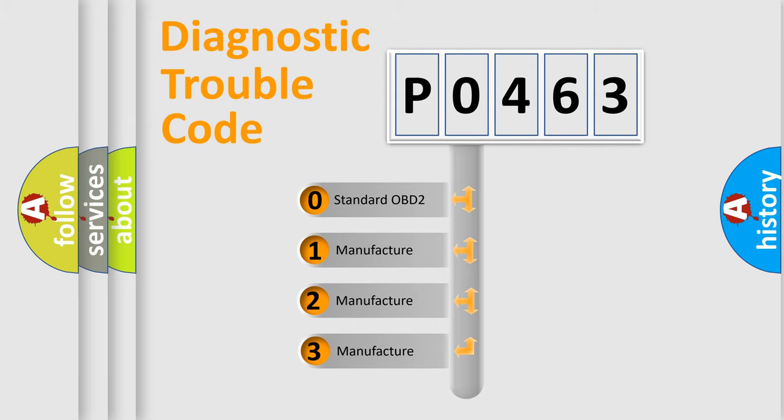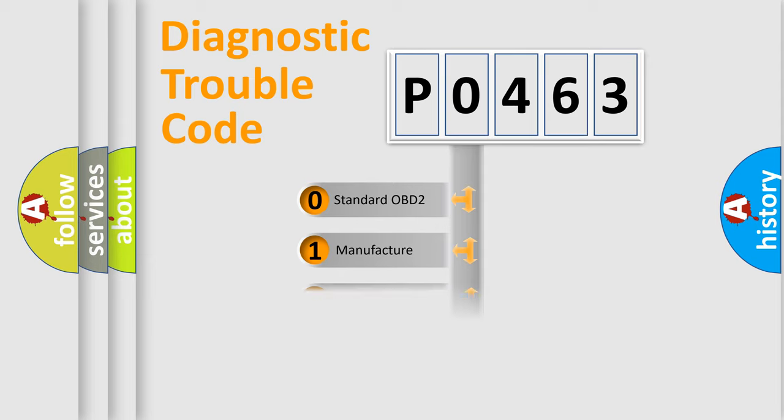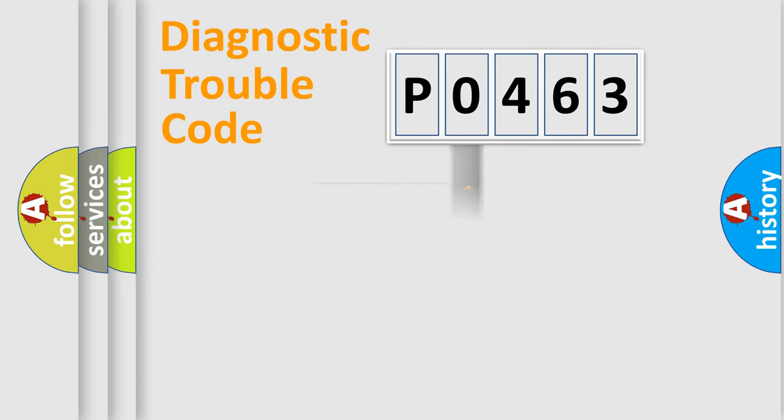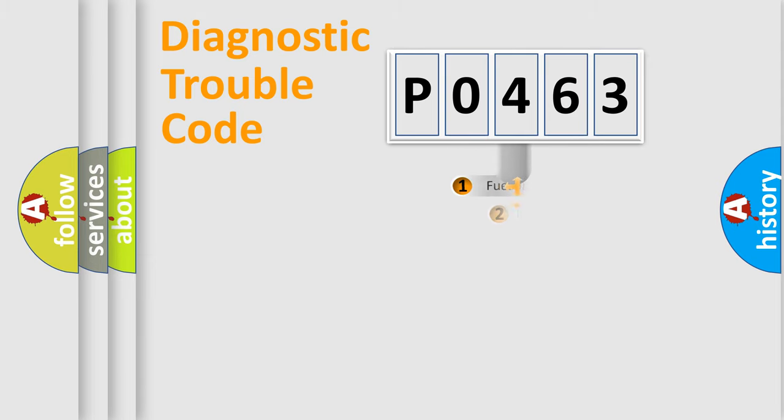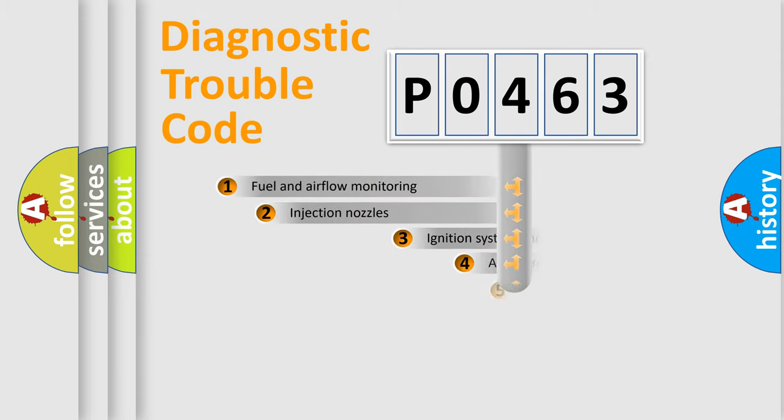If the second character is expressed as zero, it is a standardized error. In the case of numbers 1, 2, 3, it is a more specific expression of the car-specific error.